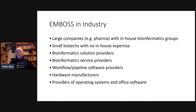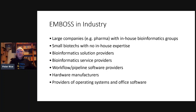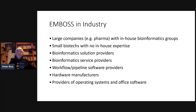We had a lot of users in industry — large pharmaceutical companies with in-house bioinformatics groups were very keen to take up EMBOSS. Also small biotechs who had no in-house expertise wanted something supported by the community that they could easily install and work with. Companies providing bioinformatics services were very keen because they could sell their services using EMBOSS, and they often put new interfaces on top.